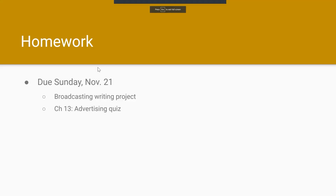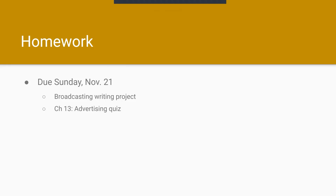A reminder: your homework this week — your broadcasting writing project is due on Sunday, as is your advertising quiz. If you have any questions, send me an email and I'll see you in class. Bye.